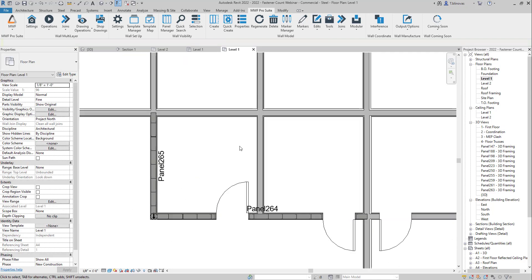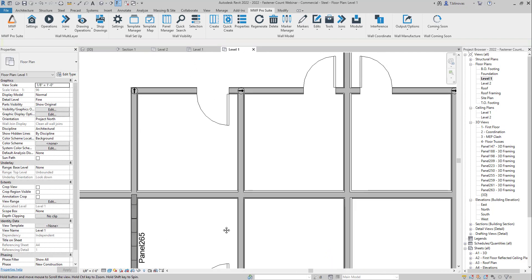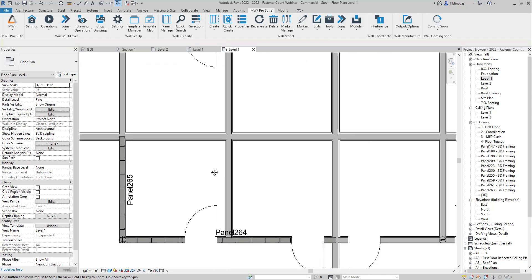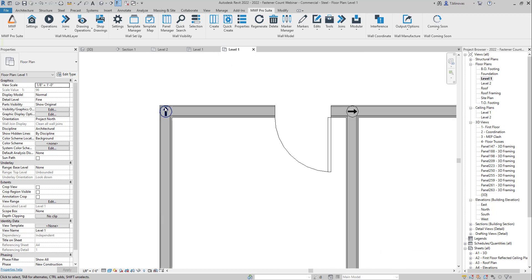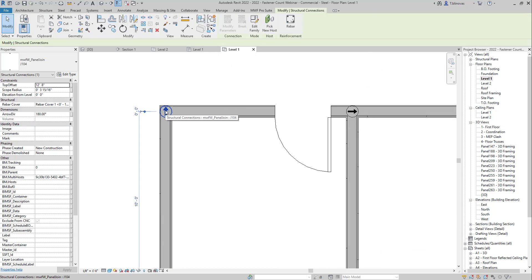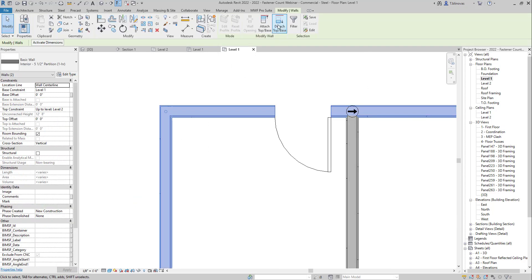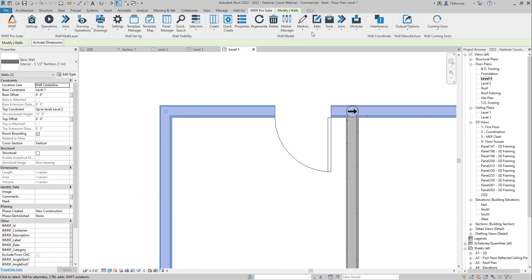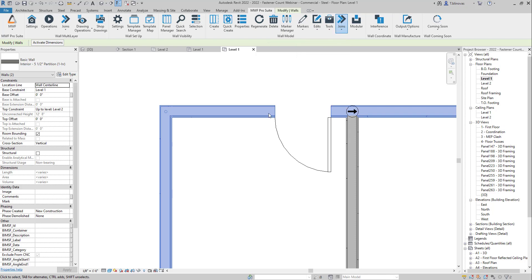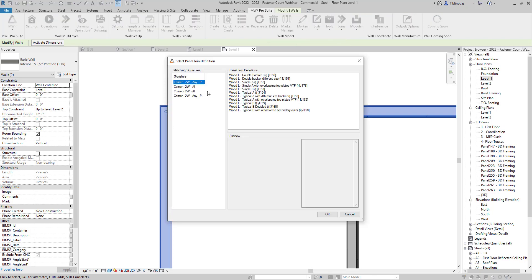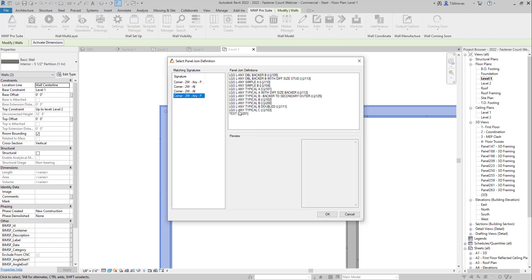And if you go back, for example, let's say if I select another corner here, let's just delete this one. So let's say if I select the same corner again and I go here to place join, you're going to see that the one that we've created will be in the list as well.